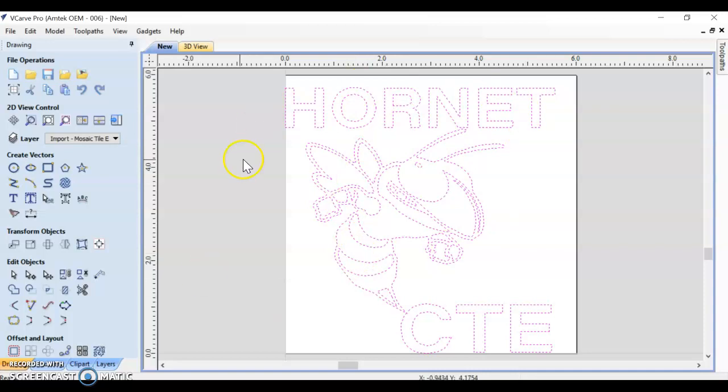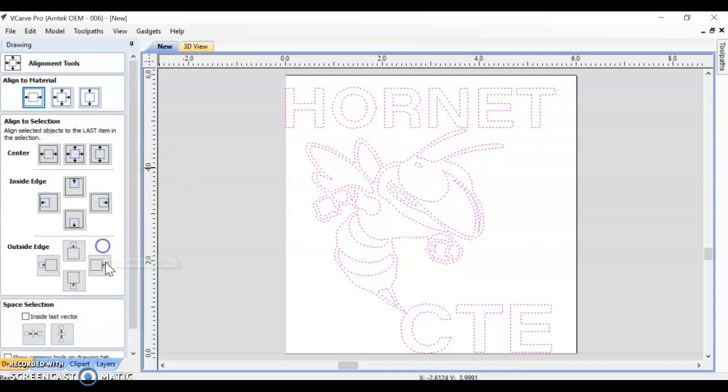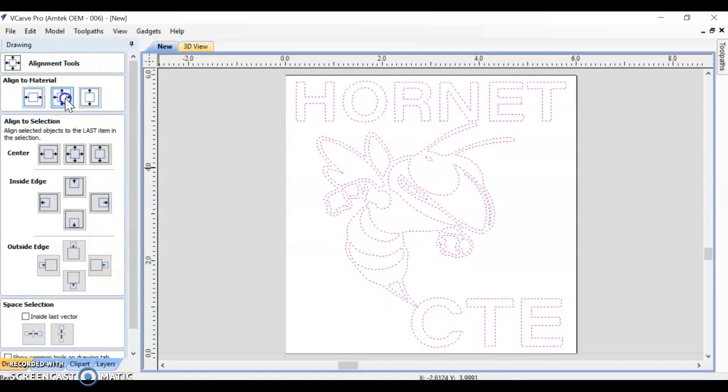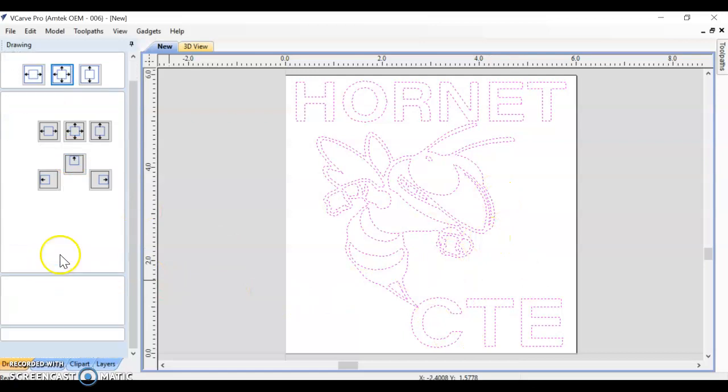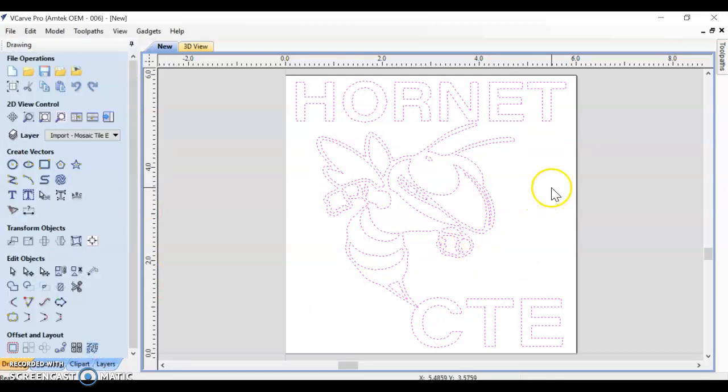So if I want to center these, I can leave everything selected. Come over here to where it says Transform Objects. This last option says Align Selected Objects. I can align to the material. I want to center it, so I'm going to use this Center option. And it's going to move my design up to the center. I can scroll down and push close.